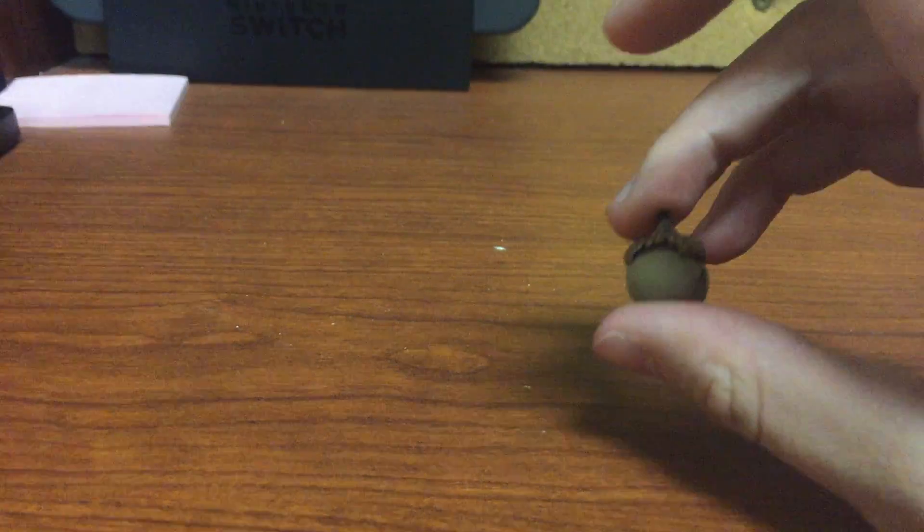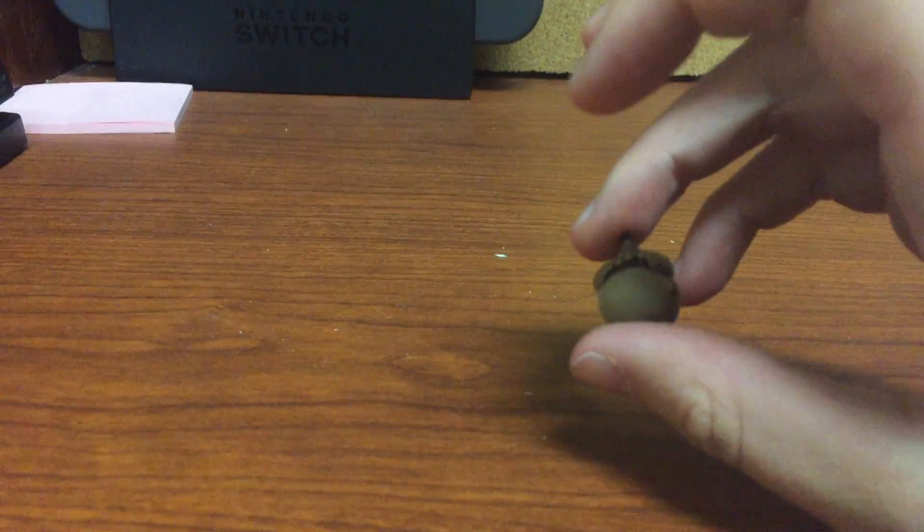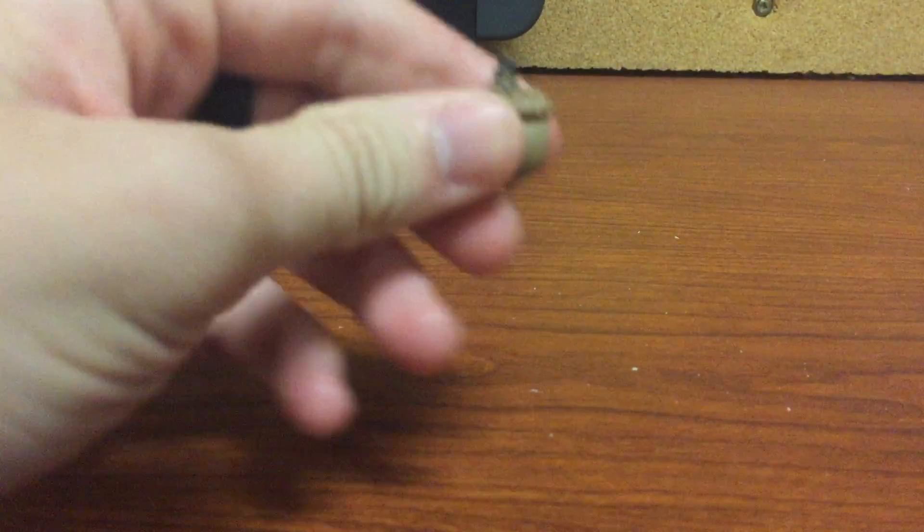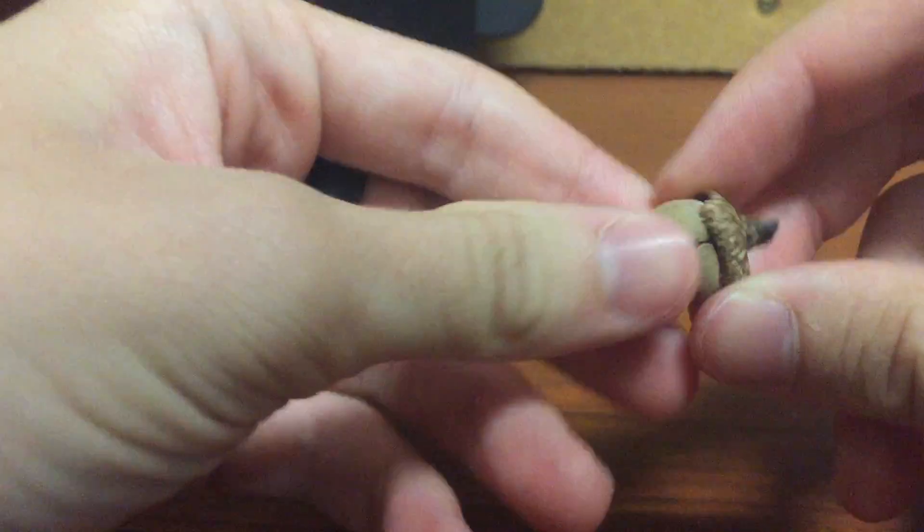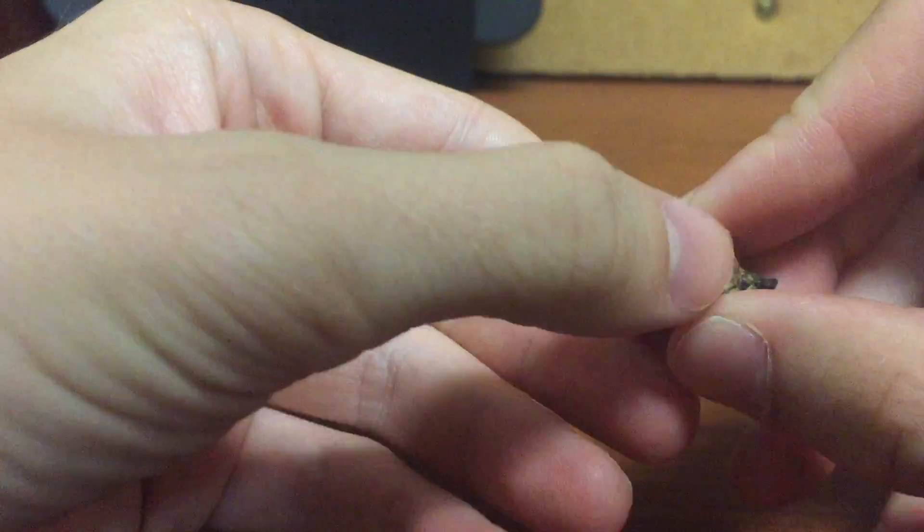Today we have an acorn. So we're gonna be opening up this acorn and seeing what's inside. Let's go.